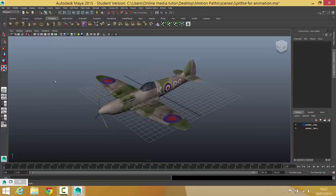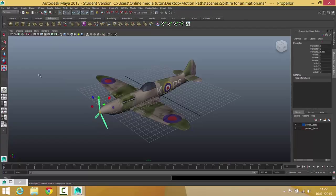In this video what we need to do is get this propeller here spinning, which is nice and straightforward. We're going to use a couple of keyframes to do that.